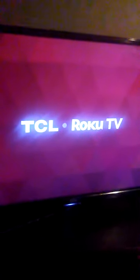Yeah, as you can see, it's a TCL Roku TV, so I don't know if that means anything. Yeah.